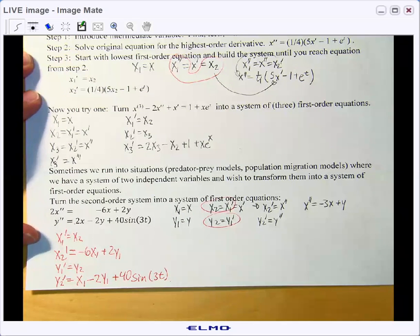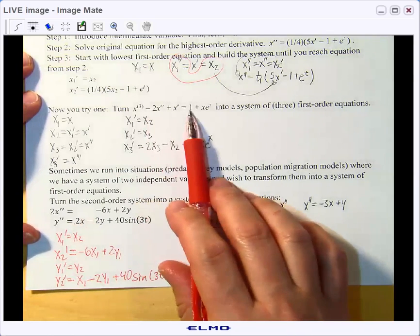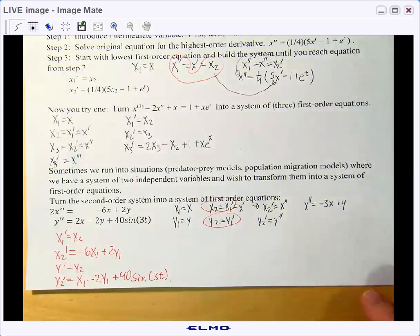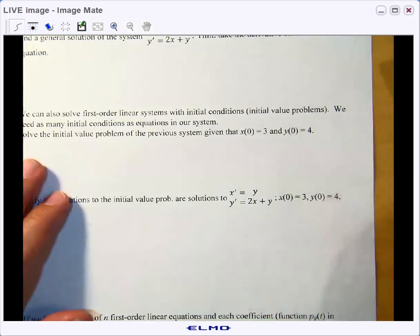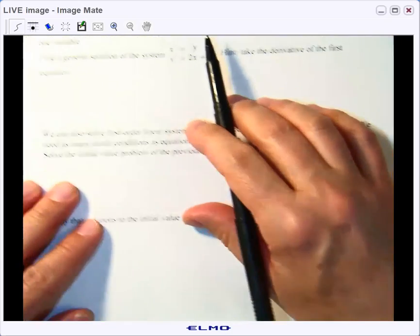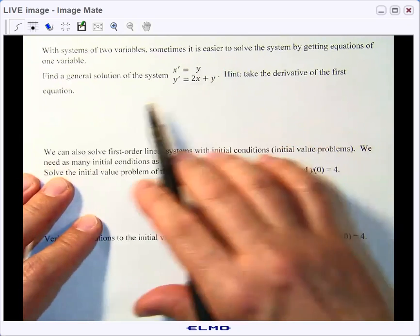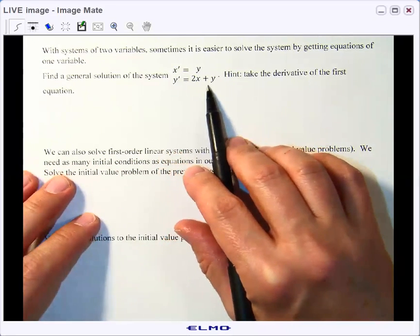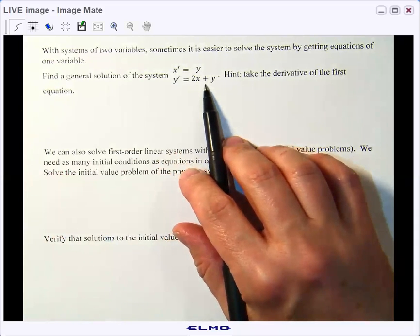Now that we've seen how to convert a system of differential equations into first order equations, sometimes it's actually easier — if we have constant coefficients — to go back to the higher order equation. Let's show how we can convert back and solve using techniques we've seen before. If we have the system x prime equals y and y prime equals 2x plus y, let's find the general solution.